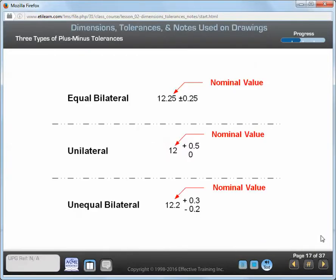You can express a tolerance for a plus-minus dimension in several ways. If you use a bilateral tolerance, the dimension varies in both the plus and minus directions. If you use an equal bilateral tolerance, the allowable variation from the nominal value is the same in both directions.